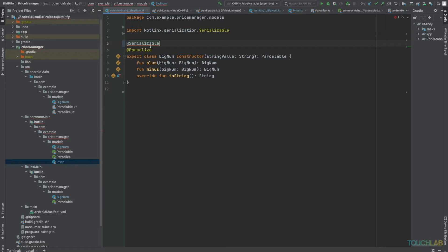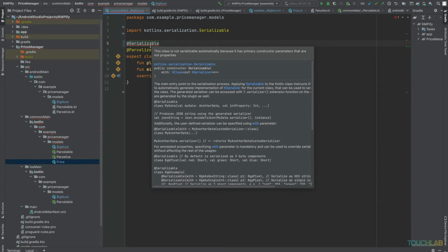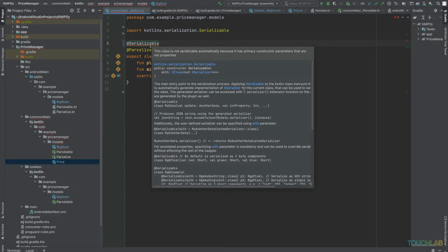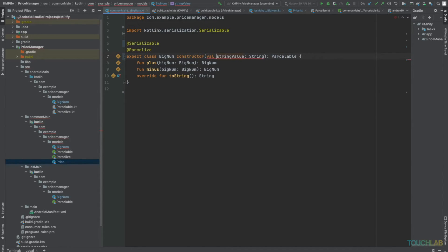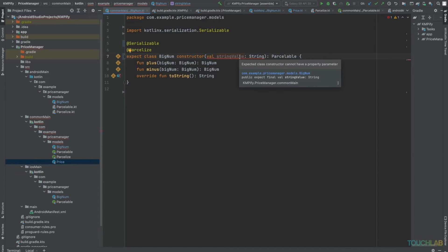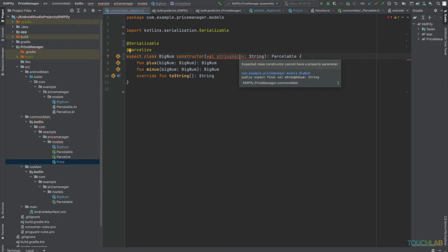Oh, no, it doesn't. The class is not serializable automatically because it has primary constructor parameters that are not properties. Okay. So we might say, let's just make that a primary constructor property. Now we run into another issue. Expected class constructor cannot have a property parameter. So what do we do? We can't get this serializer generated automatically for us. But we can create our own, so let's do that.